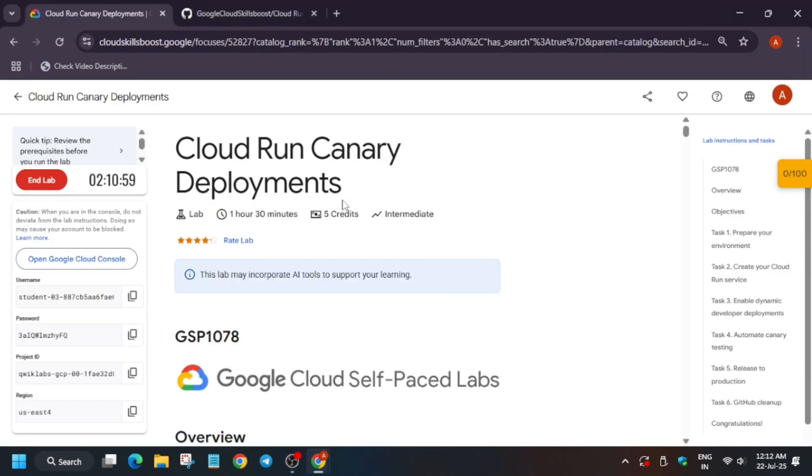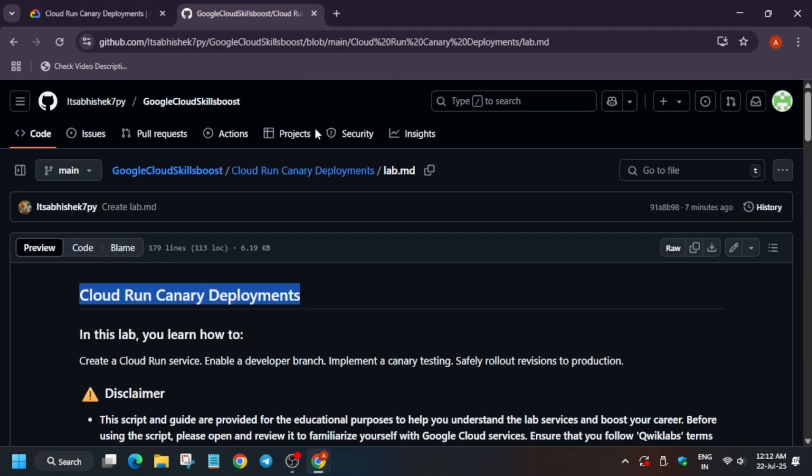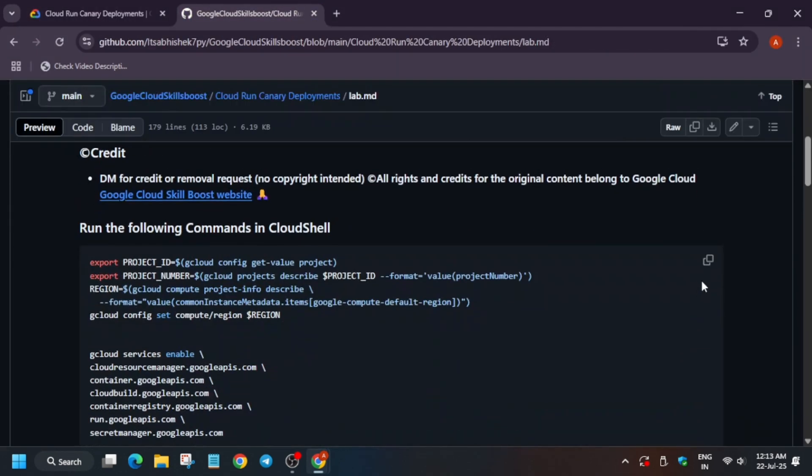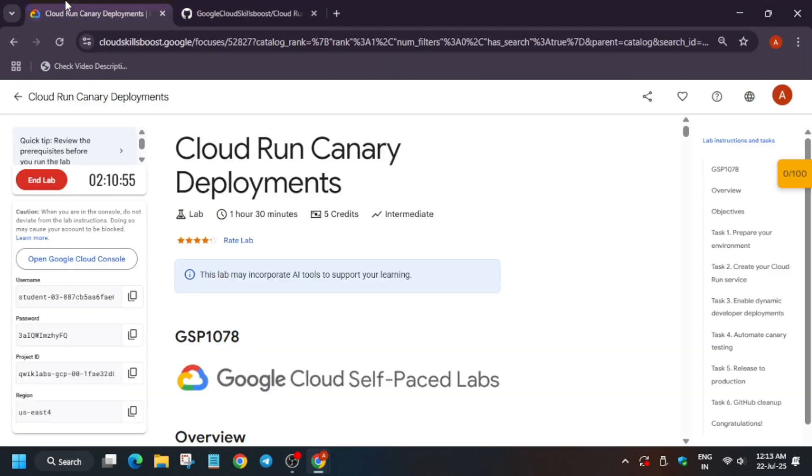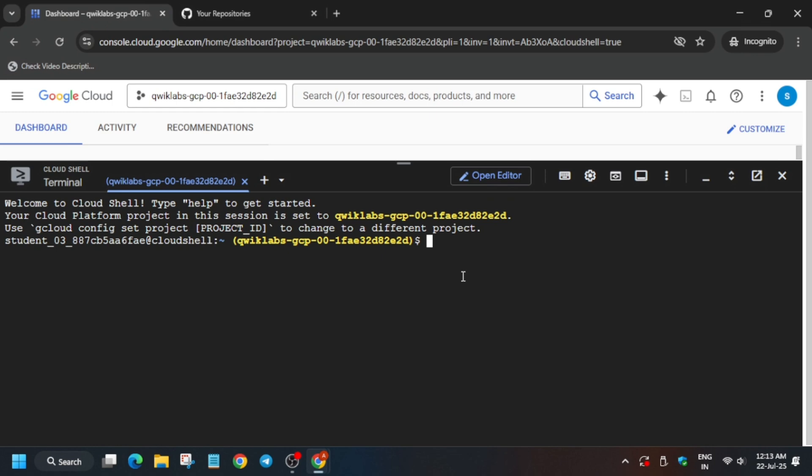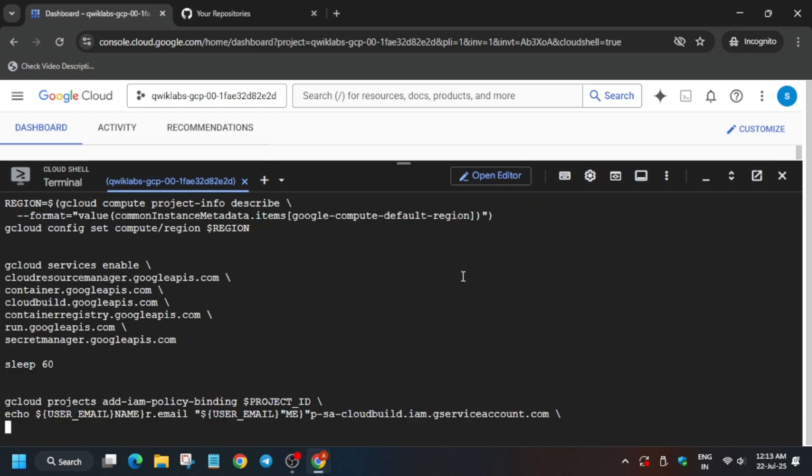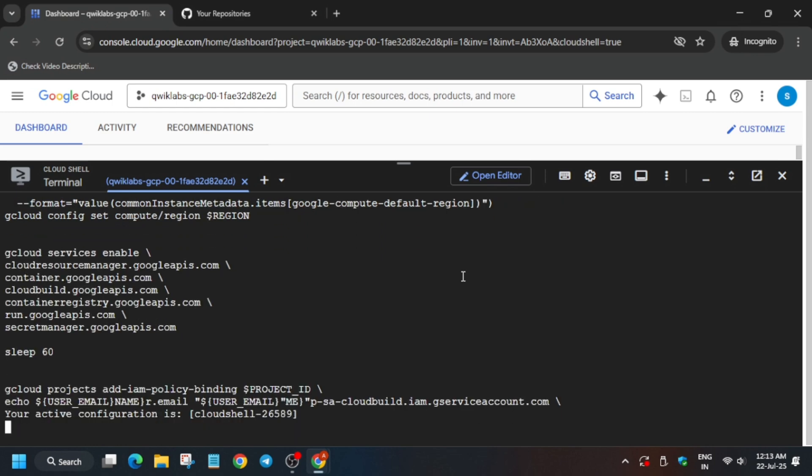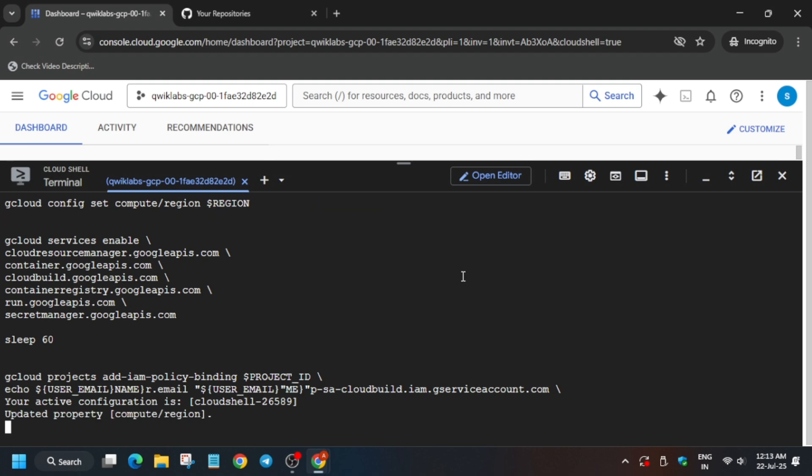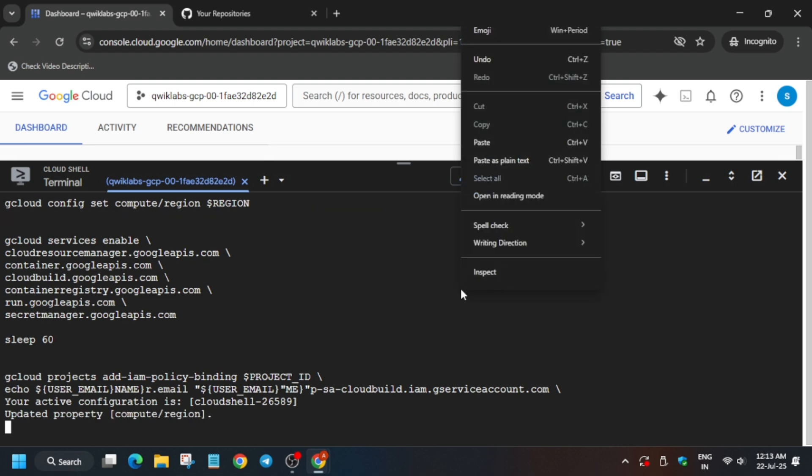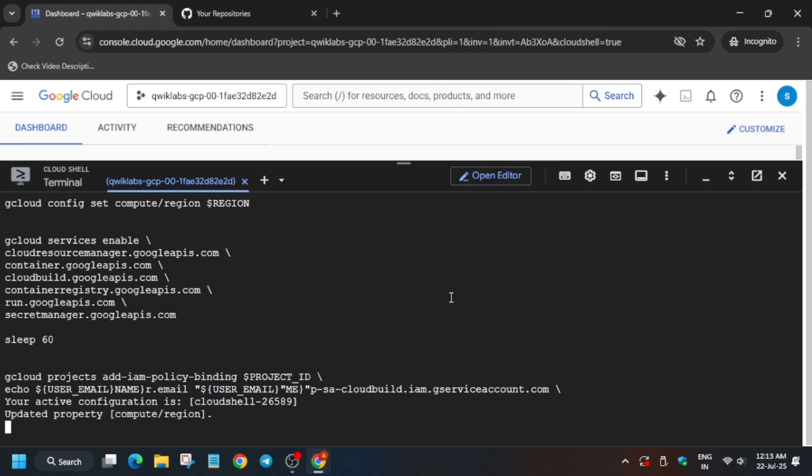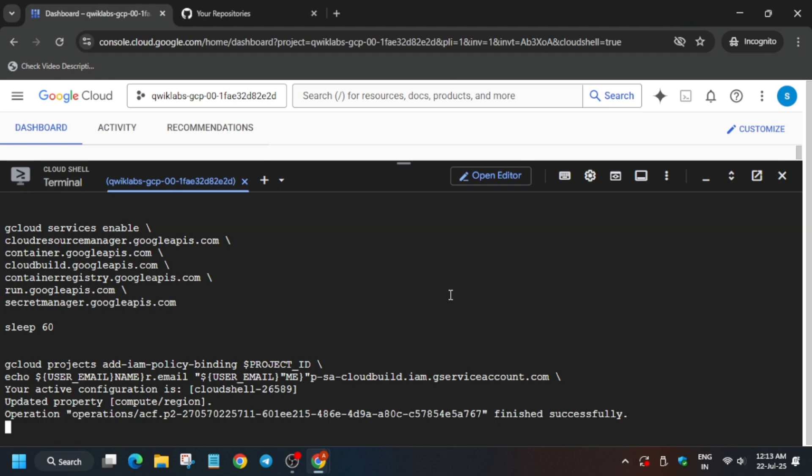Once you are done with this, come back to the GitHub repo. For task number one, copy this carefully and paste it on your Cloud Shell. Now wait for this to complete. Basically here we'll be signing in using our personal GitHub account, so make sure you have created it beforehand. You can create it now also. Just wait for this command to execute and then we'll be logging in using our GitHub account.